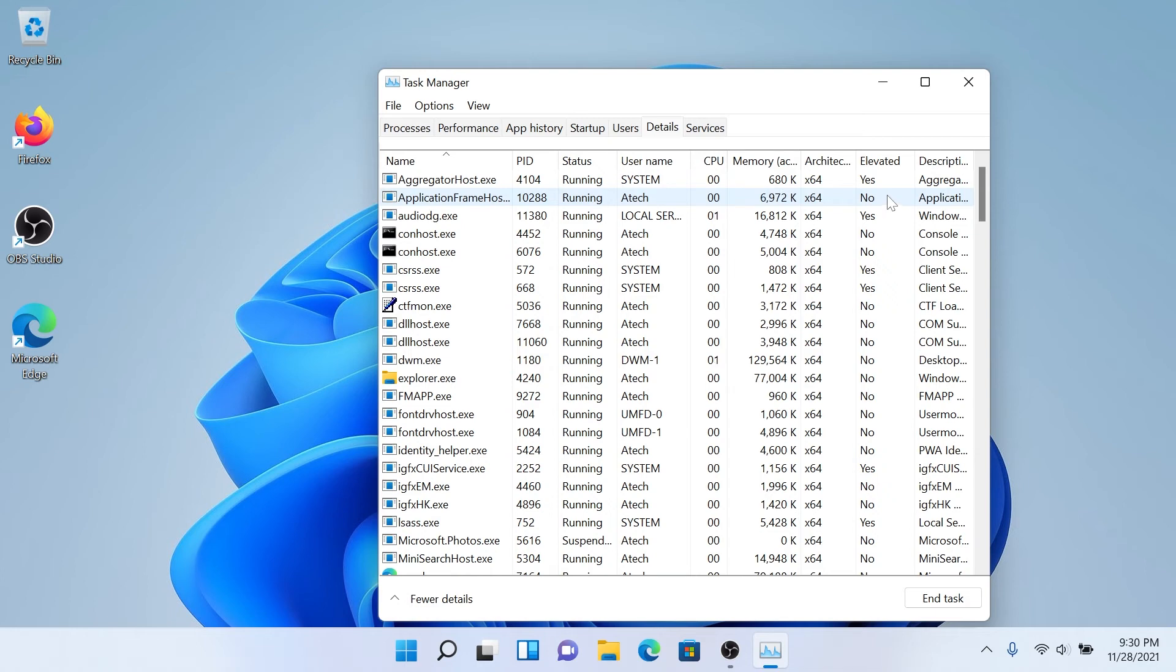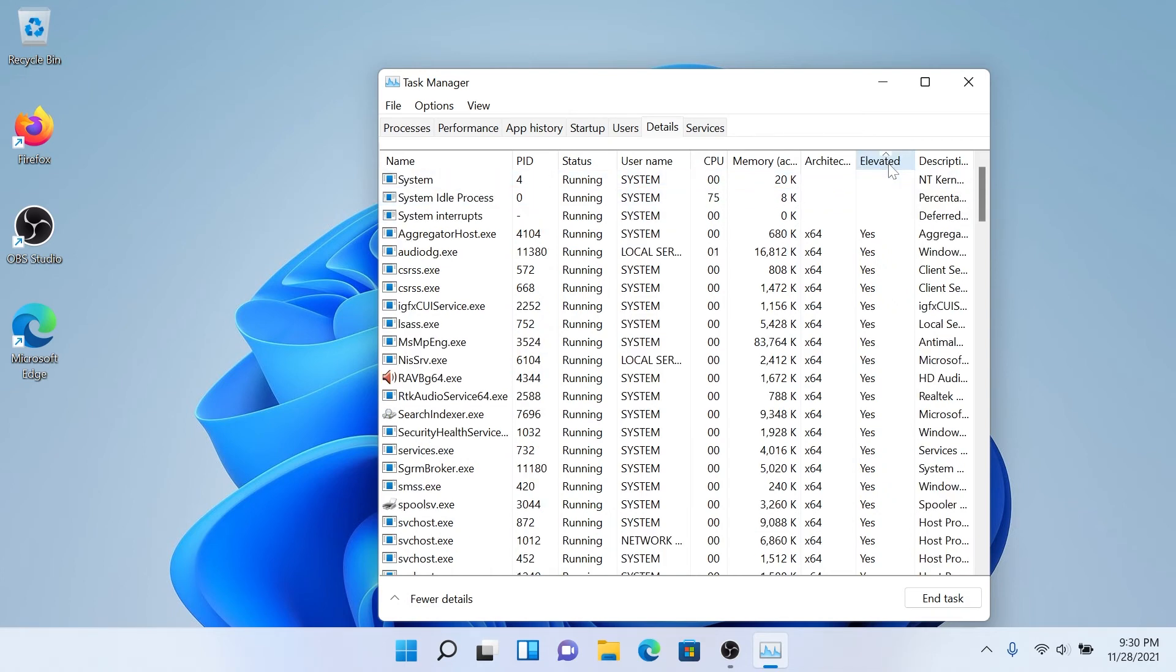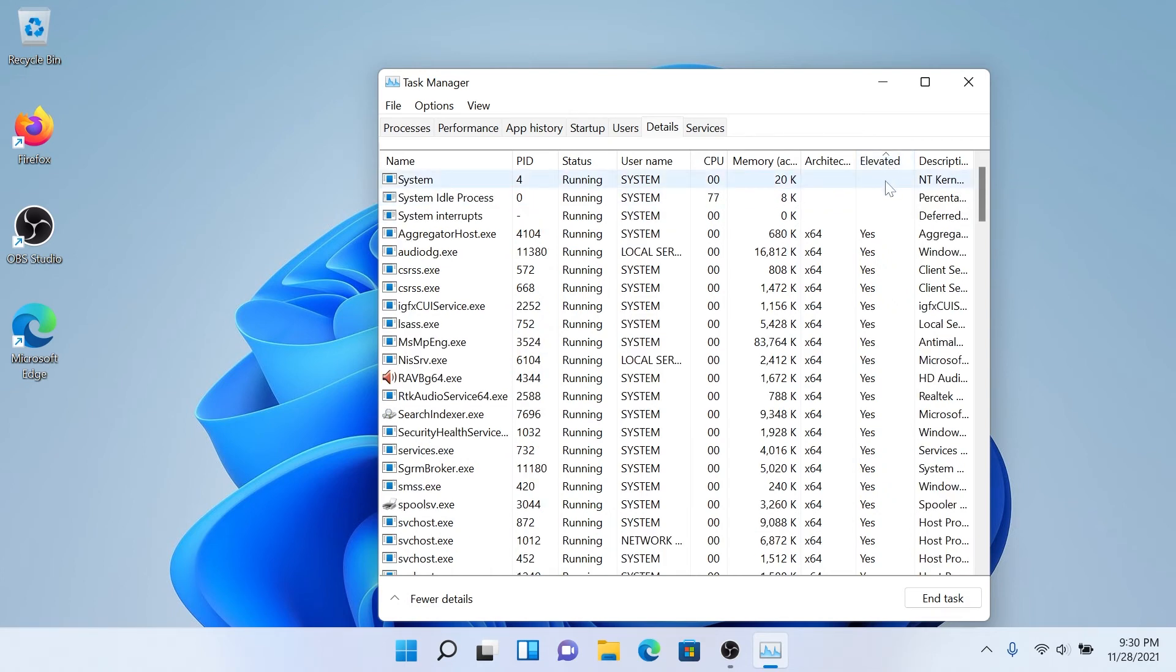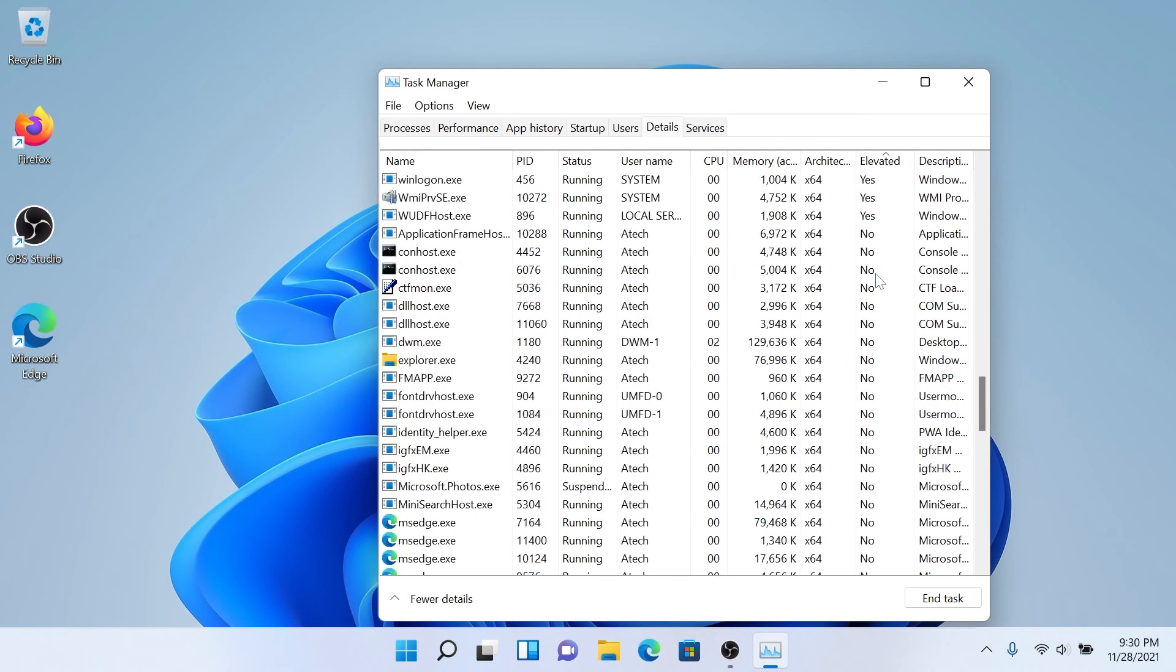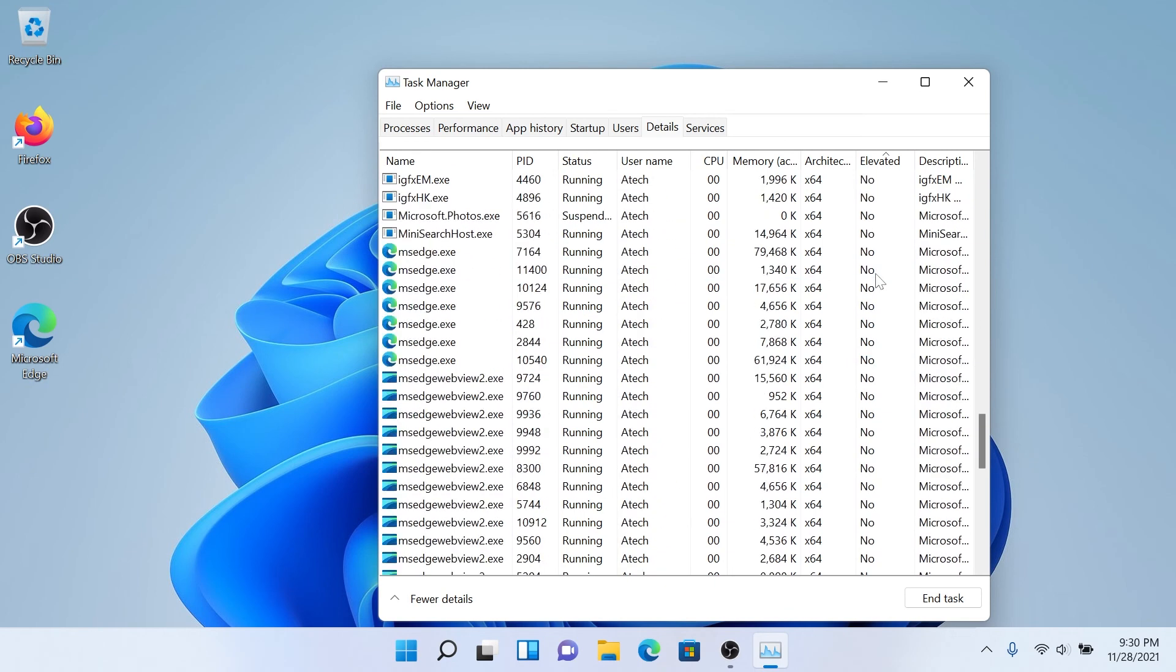So you can either press on it and it's going to sort by yes and no, and then you can scroll down and find if you have any running services that you're concerned about and you just need to check if it's using admin rights or not.